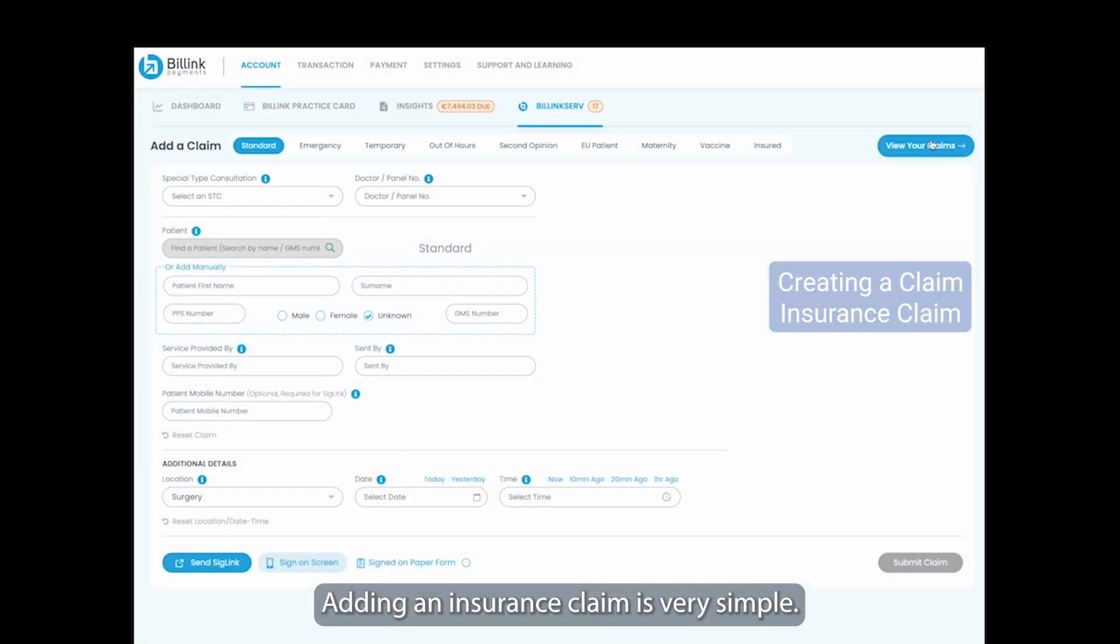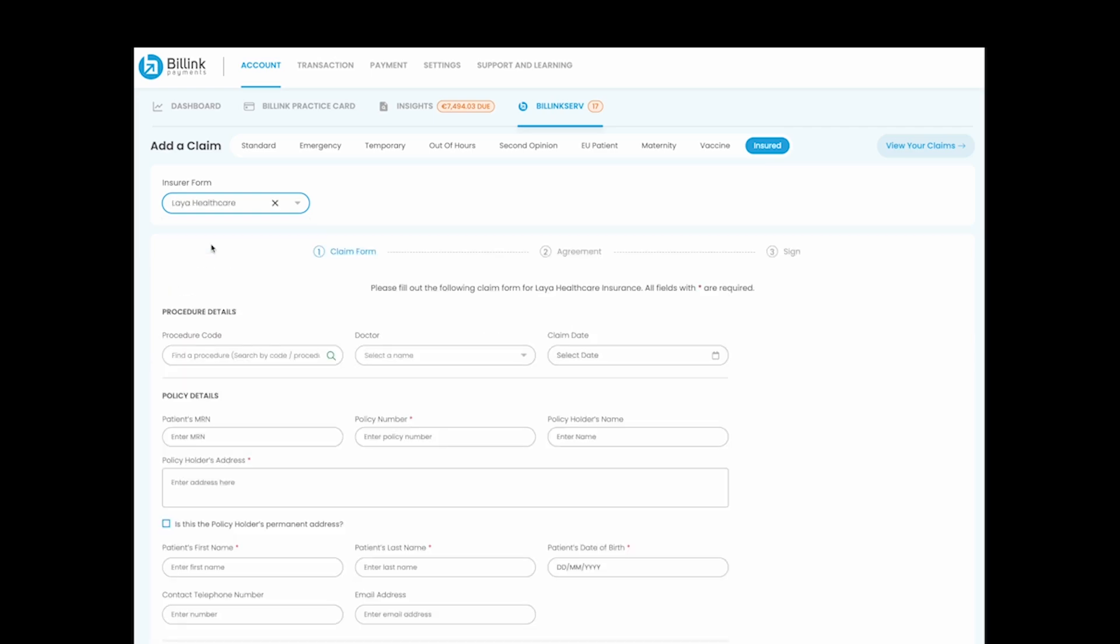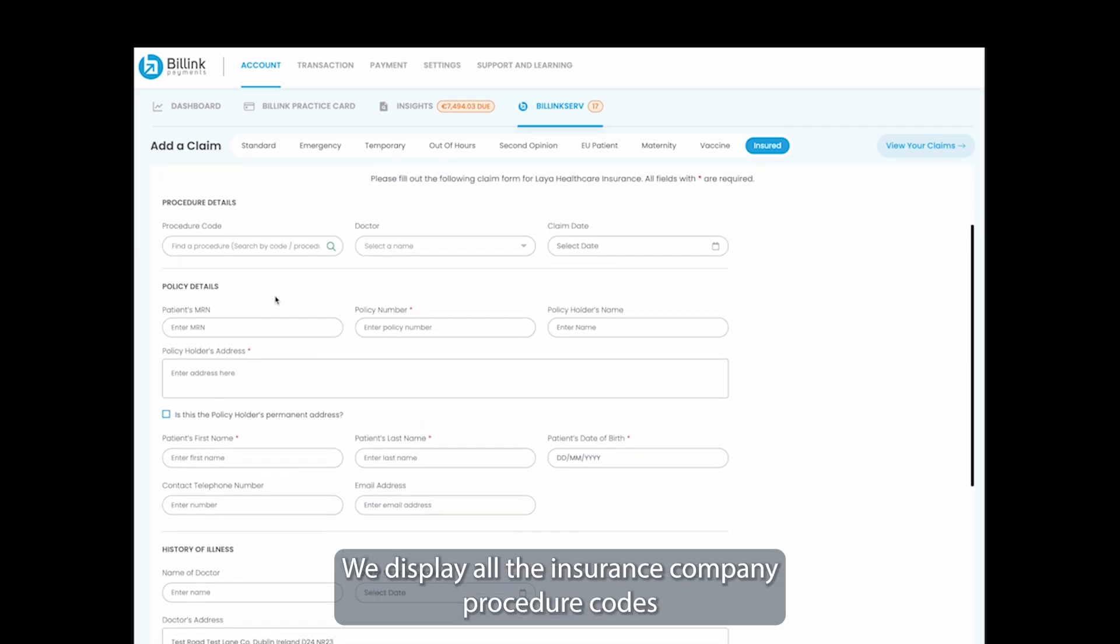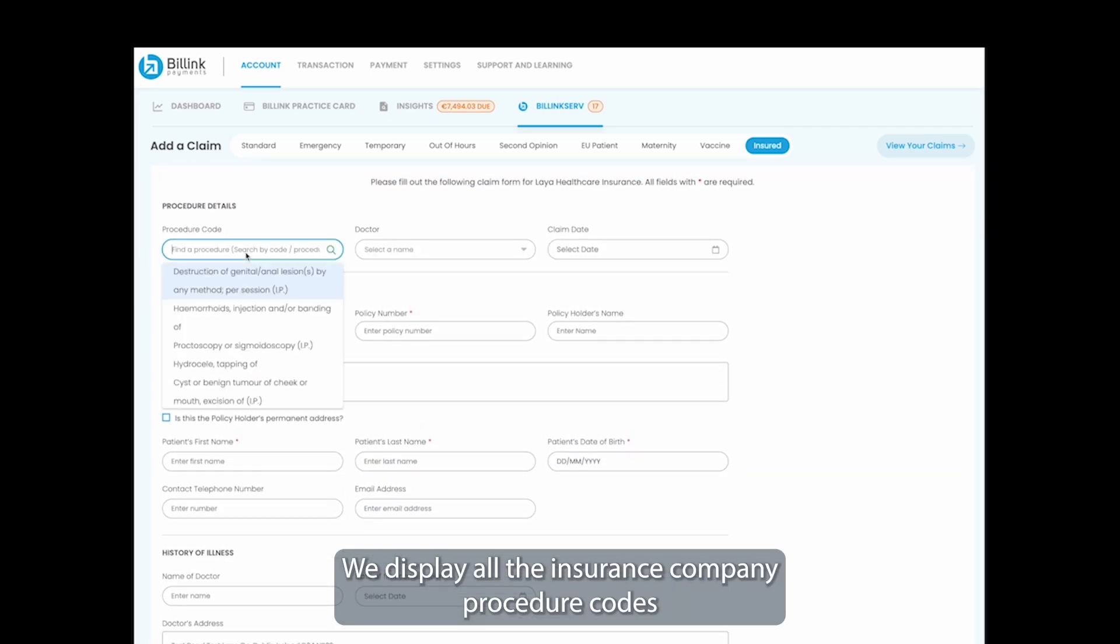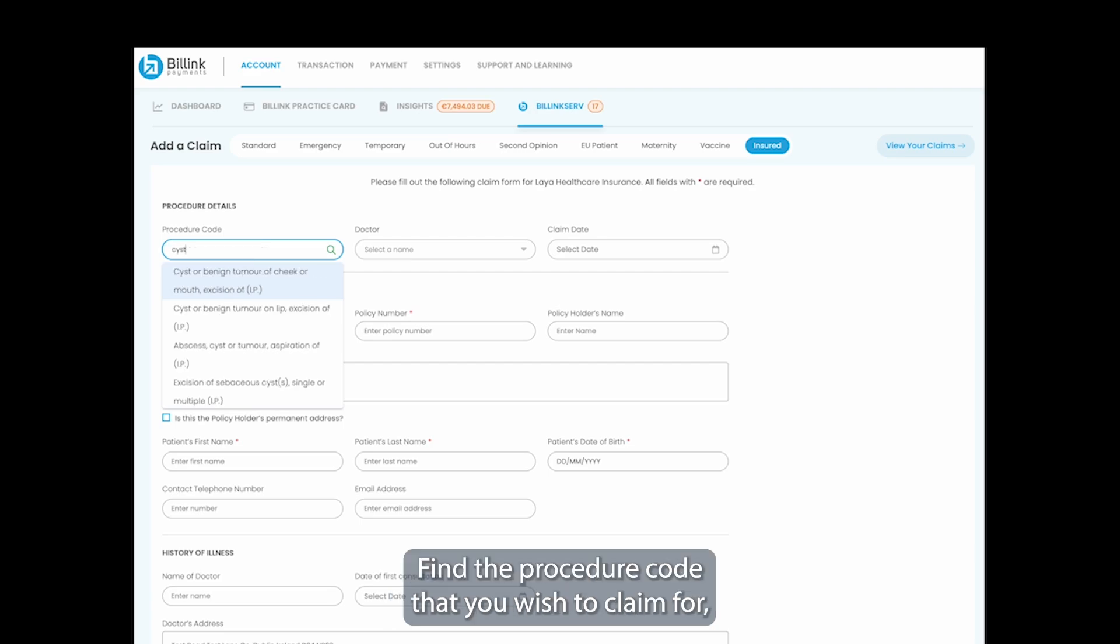Adding an insurance claim is very simple. Click on add claim and then select the insurance company you wish to submit to. We display all the insurance company procedure codes that are available right here. Find the procedure code that you wish to claim for.